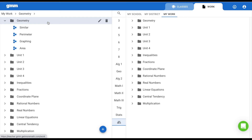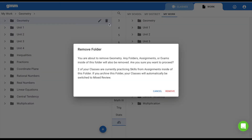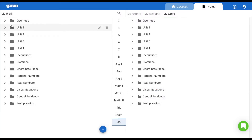If you hover over the folder to the right, you will see a trash can. By selecting this, you will be given a message that you are about to delete this folder and all of its contents. By doing so, you are deleting all of the assignments and exams within this folder for all of your classes.